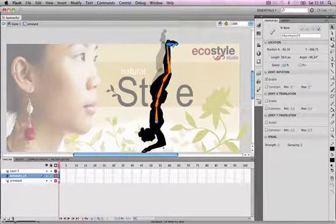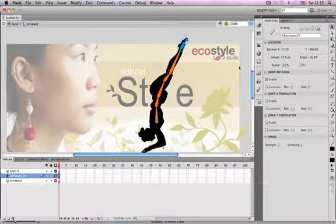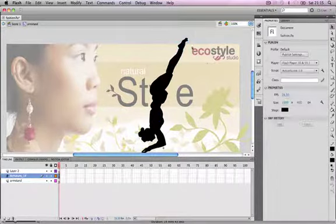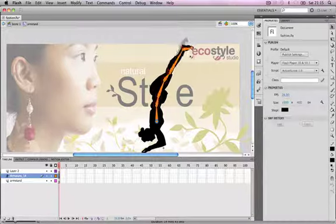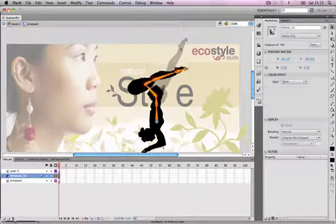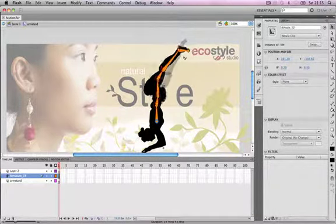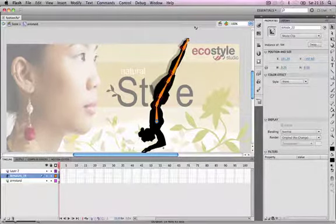If we select the foot bone and in the properties tick the constrain box, we're going to set the minimum to minus 10 degrees and the maximum to 40 degrees. Now the foot bone is not going to rotate beyond what would look realistic.